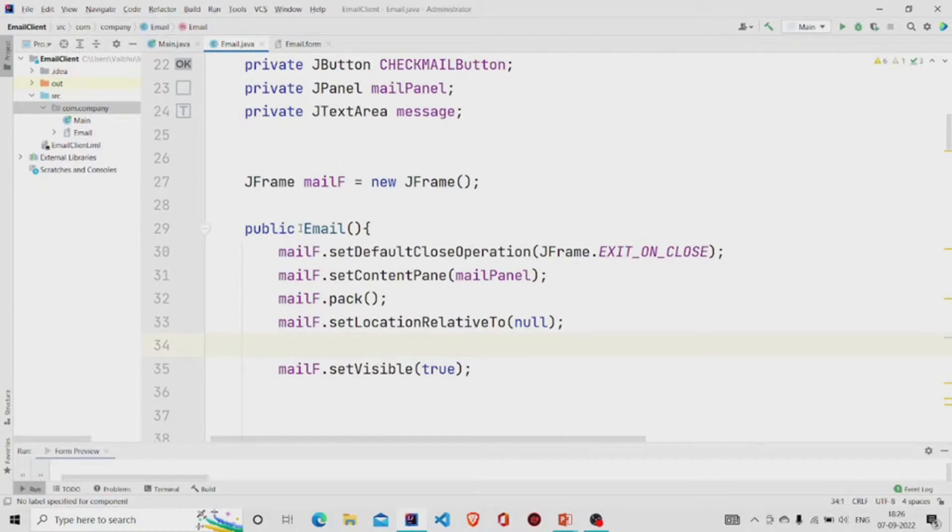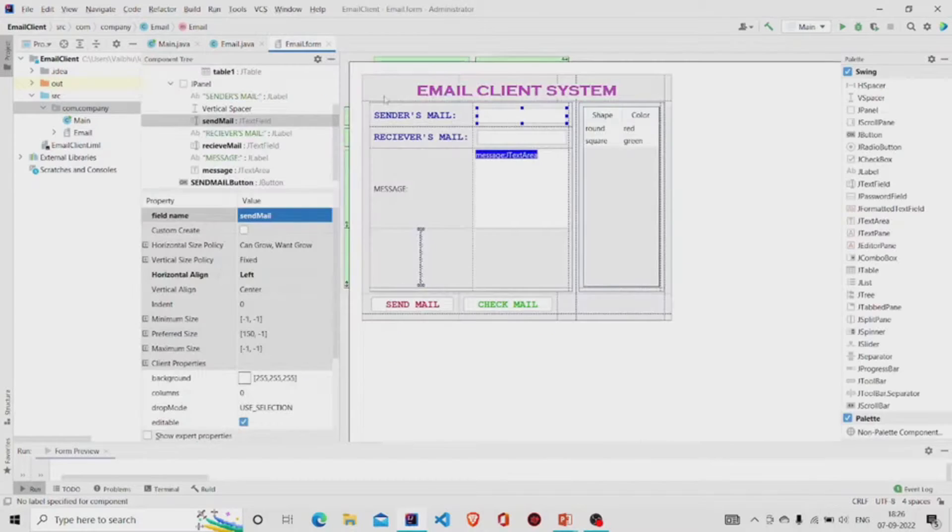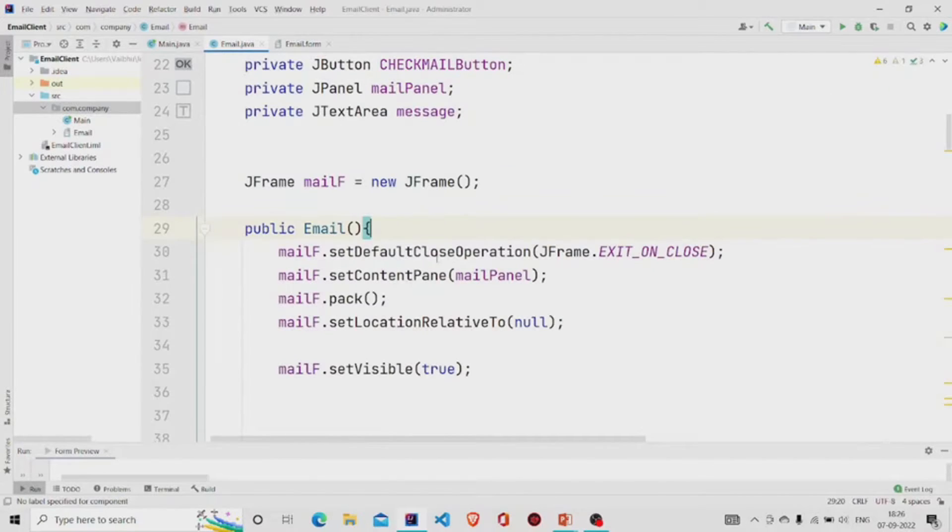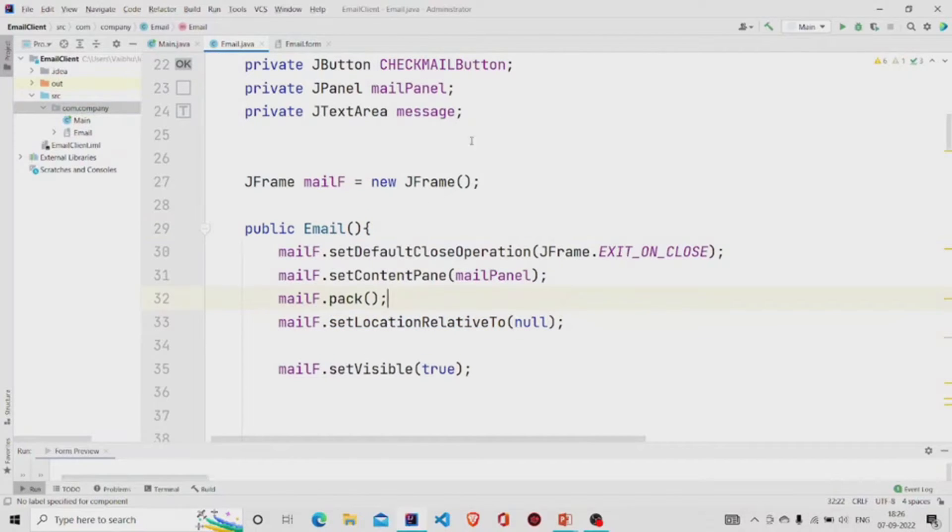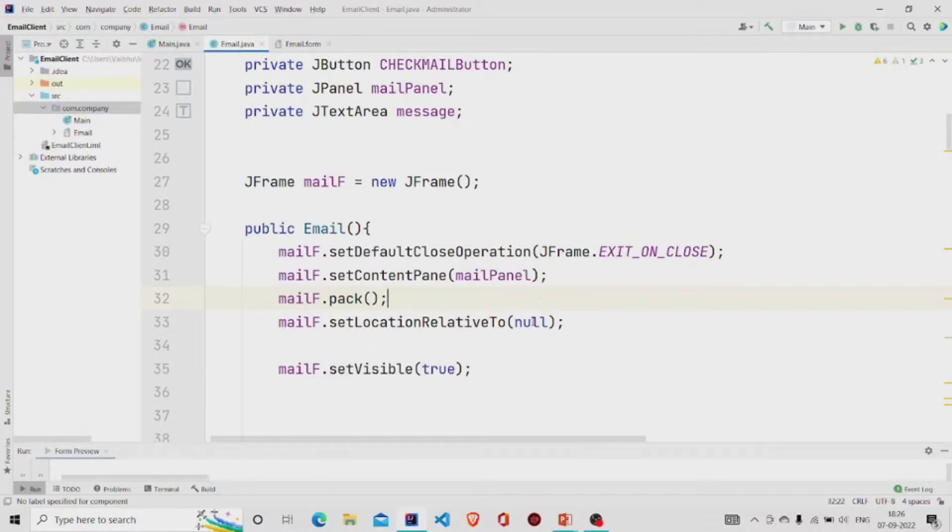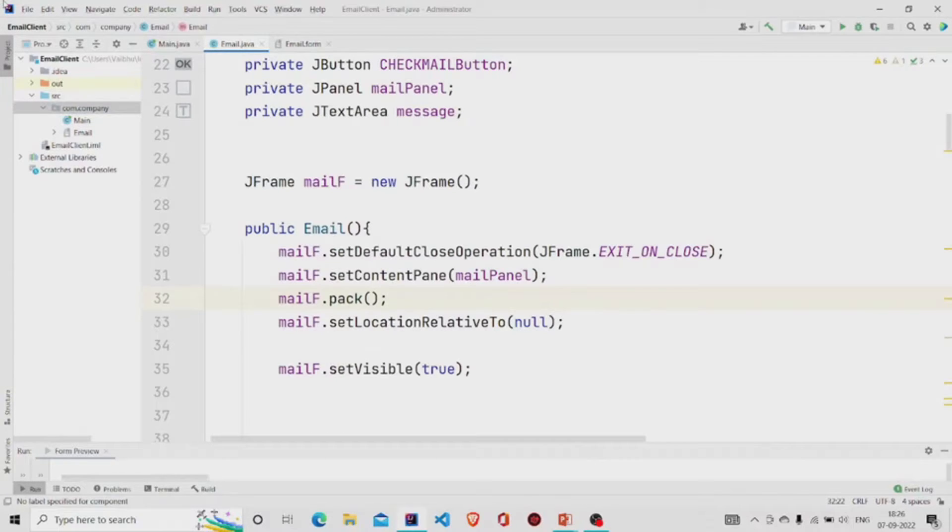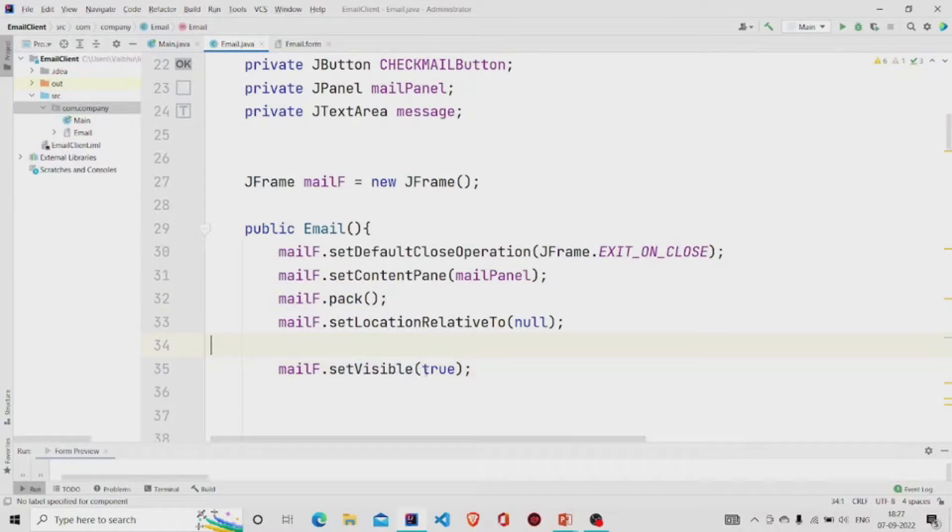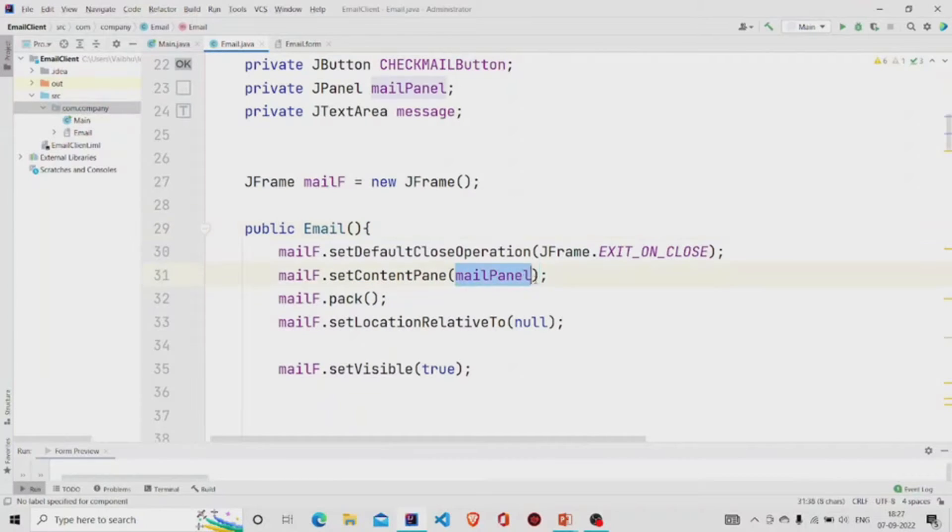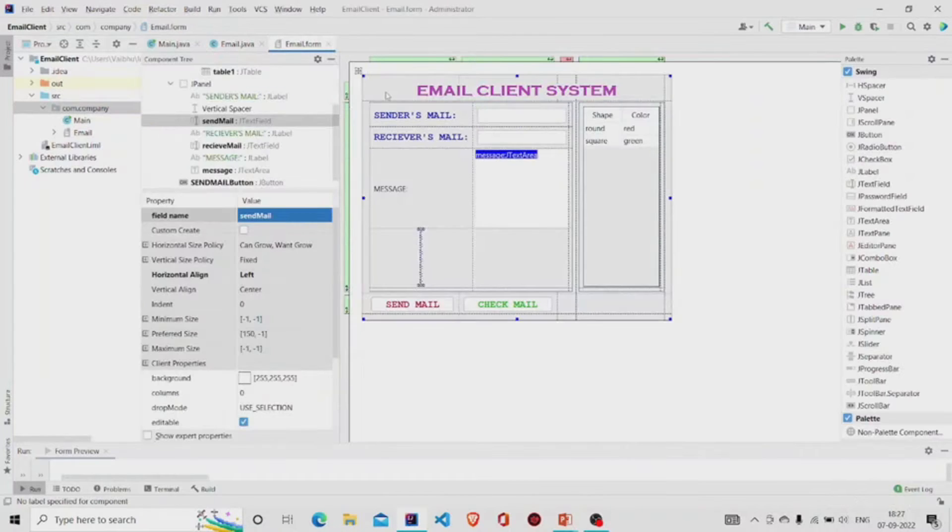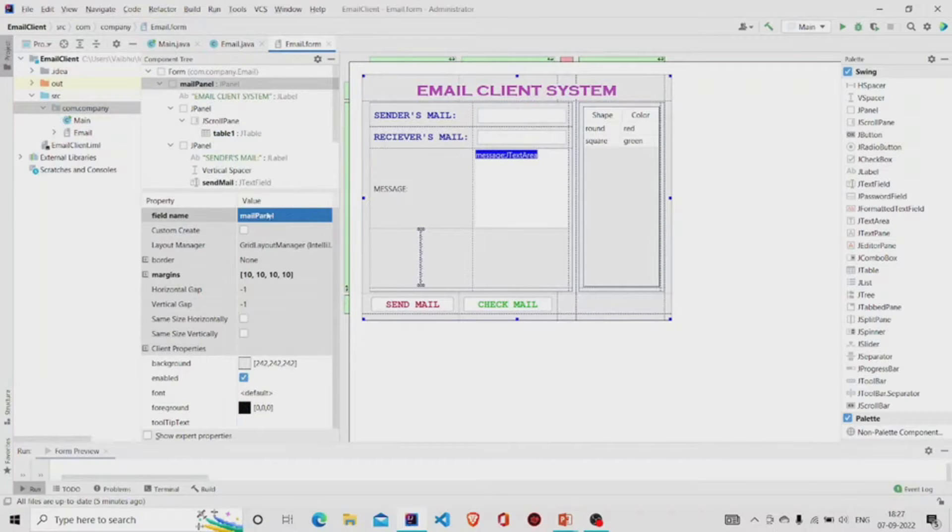These methods ensure that whenever we create the object of Email class, this form appears onto the screen. So setLocationRelativeTo is set to null - it ensures that the panel, this particular frame, is available onto the center of the screen, otherwise it will start from the top left corner. SetVisible is set to true so that the panel is visible, and setContentPane requires a JPanel where we'll provide this name which we have kept over here - mail panel.